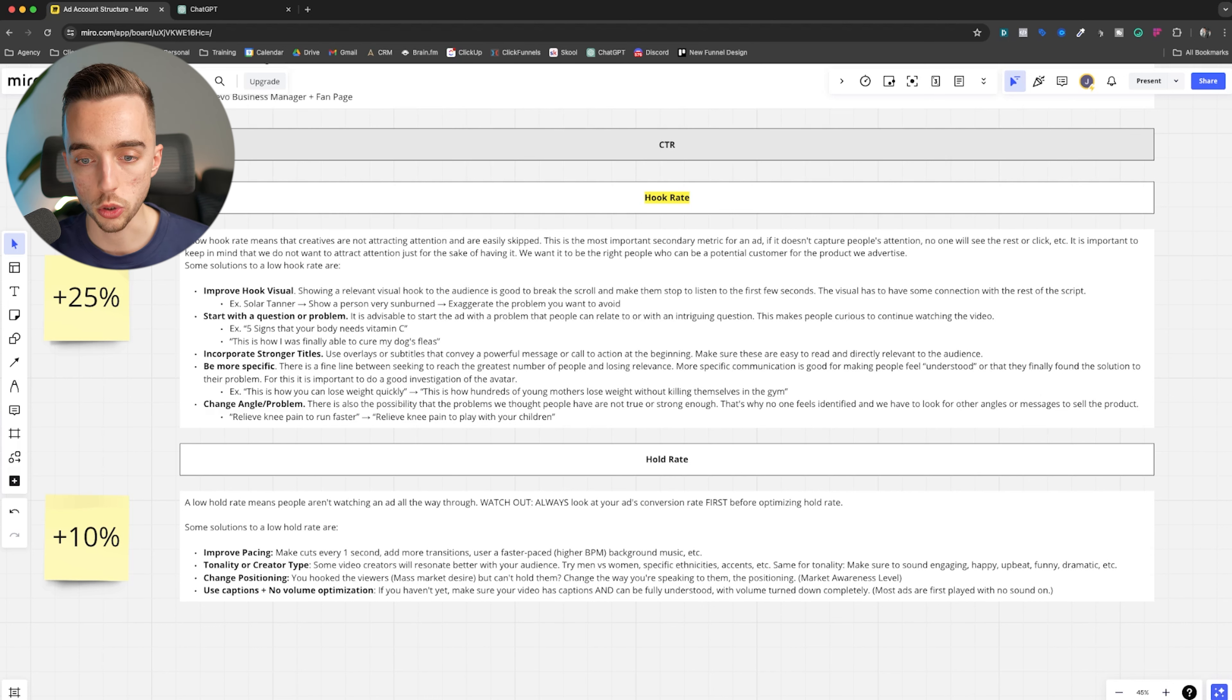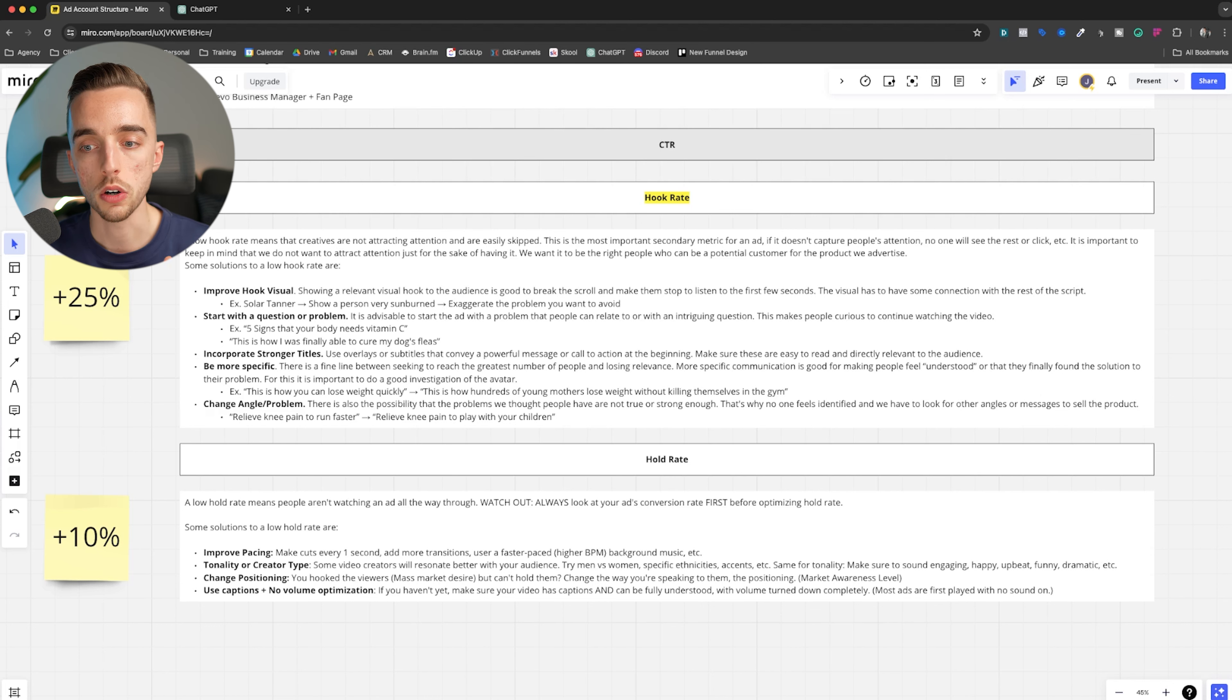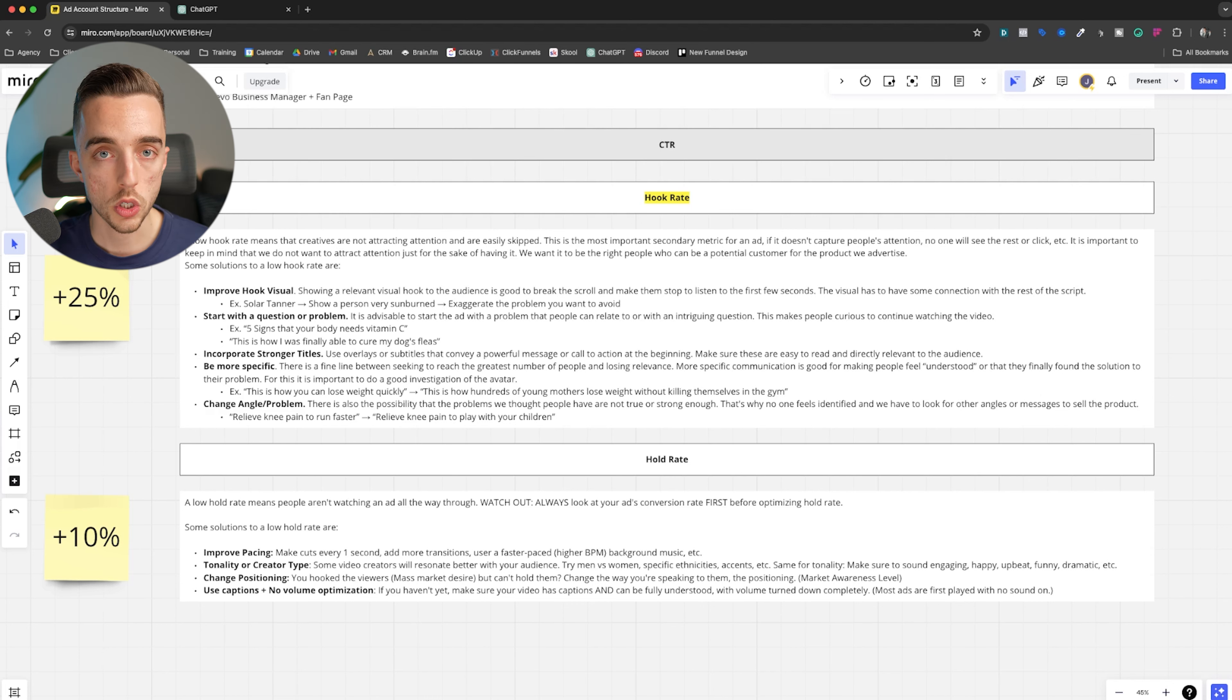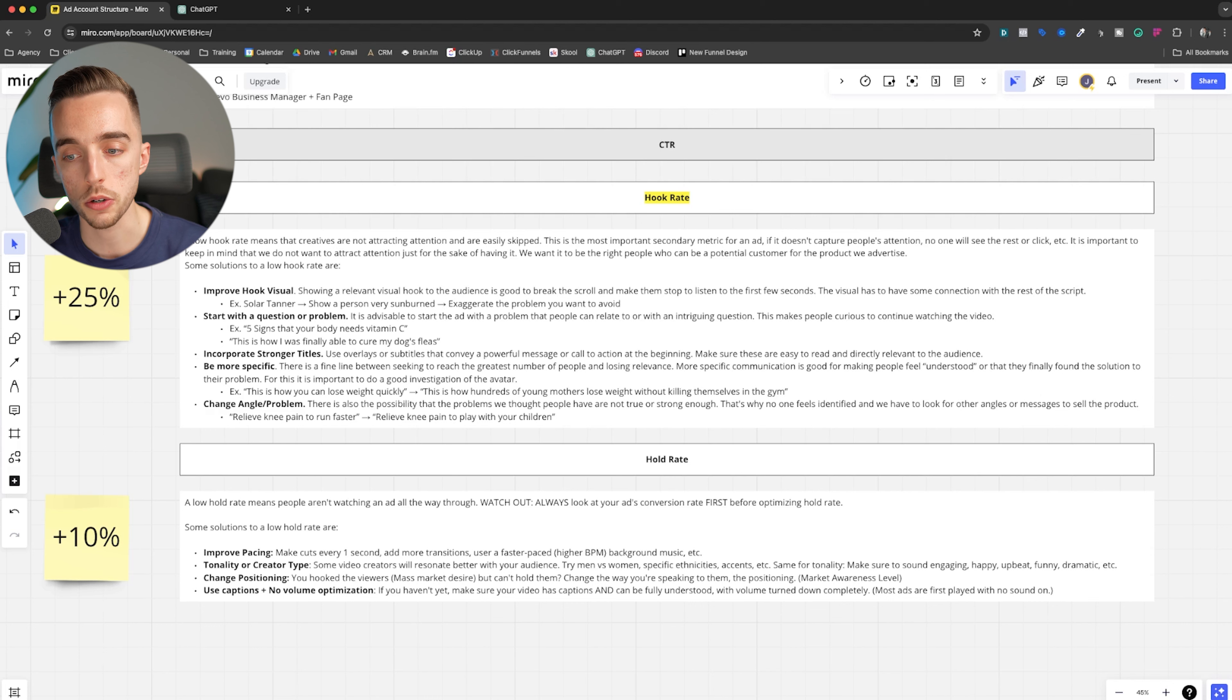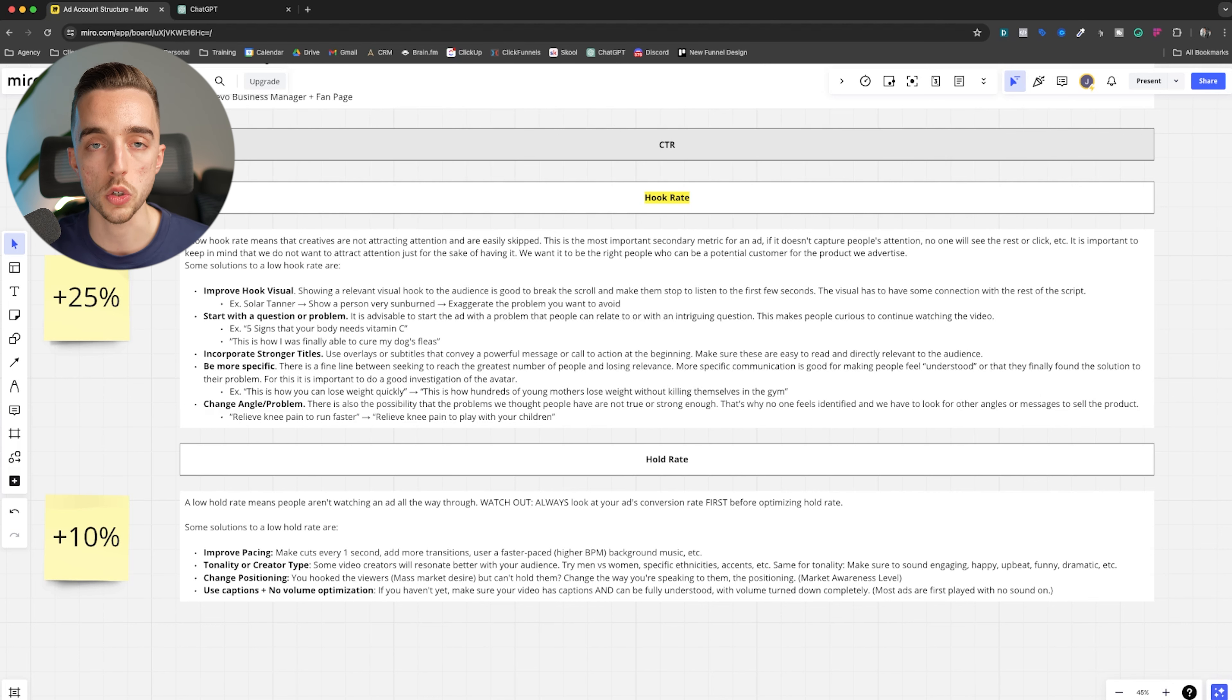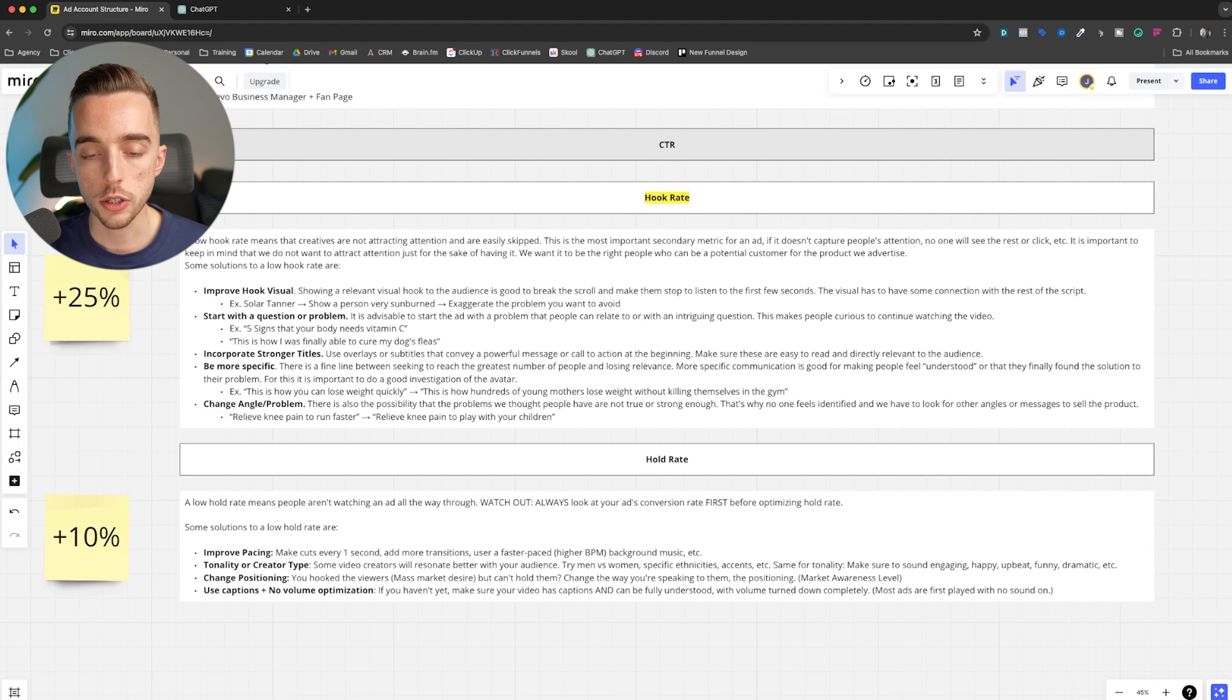Now, stronger titles or hooks, or again, overlays or whatever is shown in those first three seconds. So perhaps having a stronger contrast in the text being used on screen, right? Or a more powerful message being more specific. So calling out the audience more at the start, right? This is how you can lose weight quickly. Switch to this is how hundreds of young mothers lose weight without killing themselves in the gym. That calls out a lot more the exact audience you want to watch. So the more specific you are, the more people feel compelled to stop and read or watch in this case.